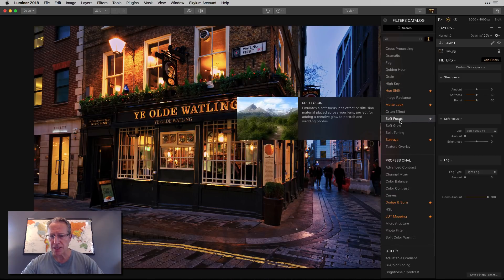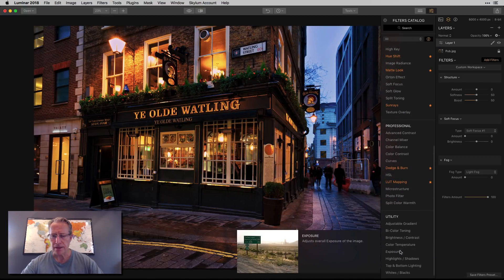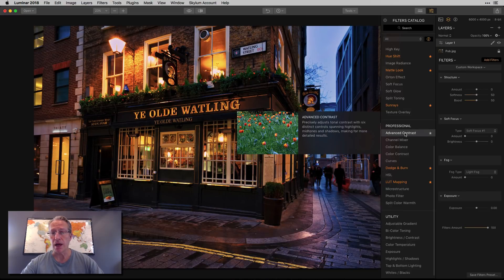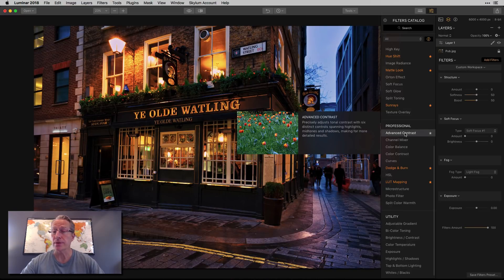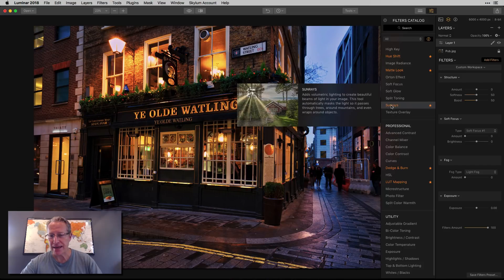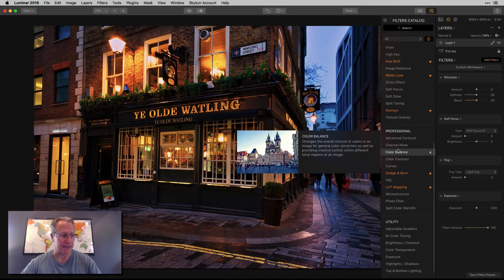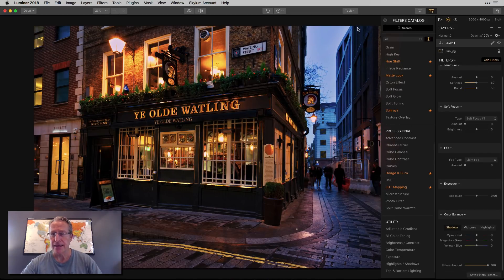I'm going to get the exposure filter. And I'm going to get my favorite, which is color balance — and that's it.